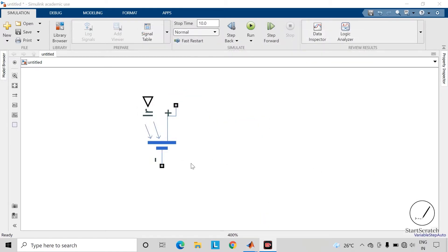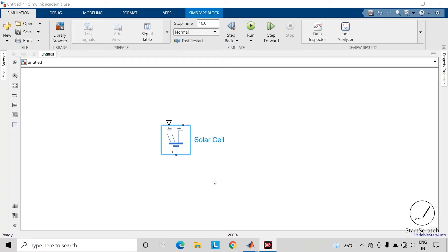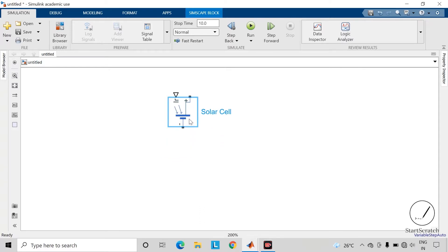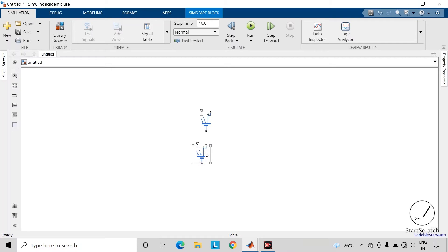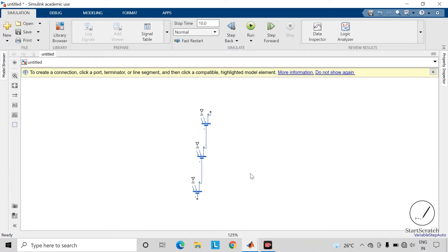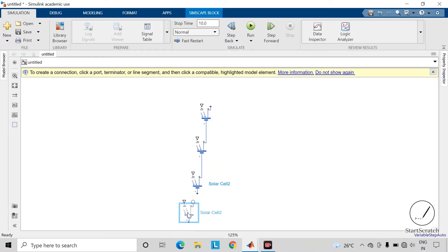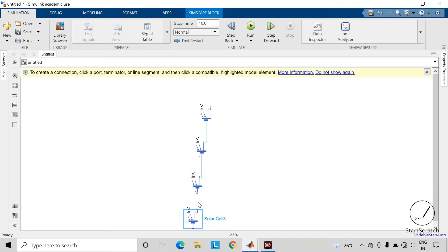Here we will design the solar panel which will give us an output voltage of 9 volts. For that we need to connect a total of 15 solar cells in series with each other. So copy this block and do the connections here — connect all the solar cells in series with each other.